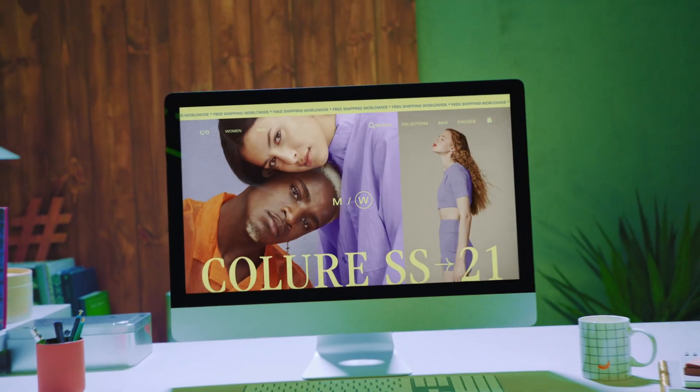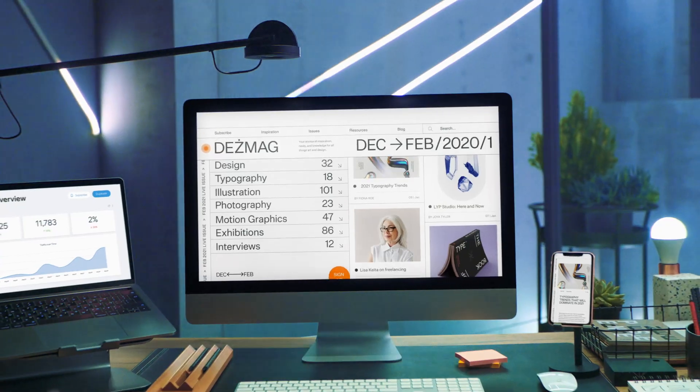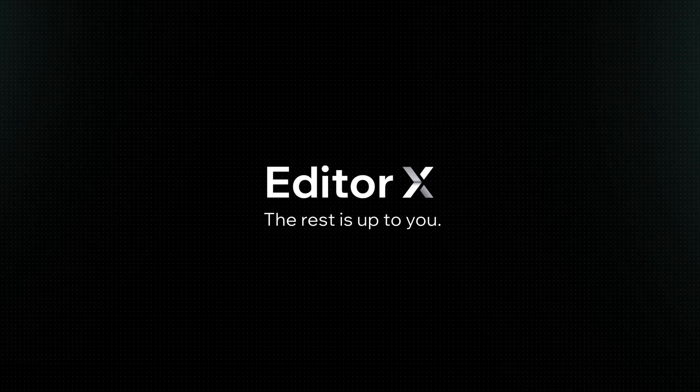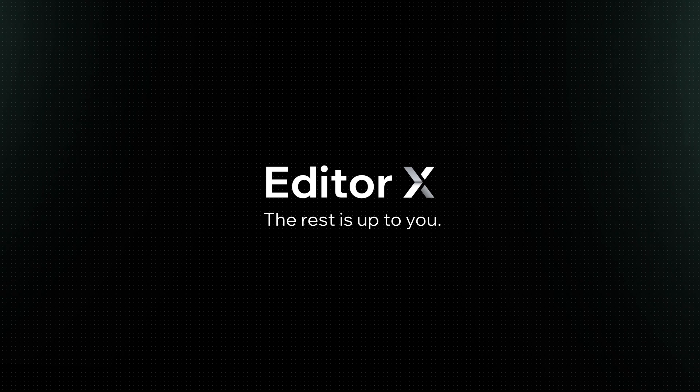Embrace the new standard of web design. Editor X — the rest is up to you.